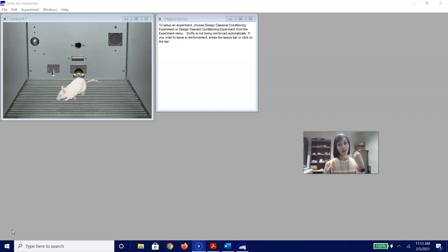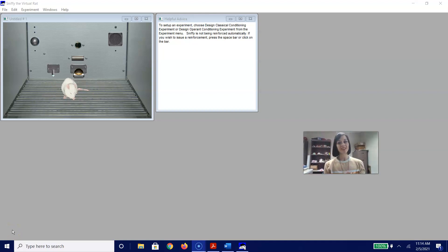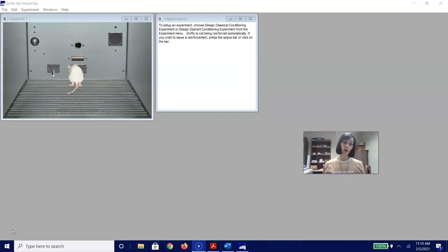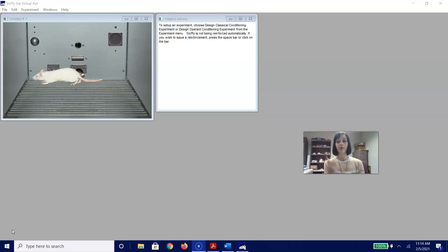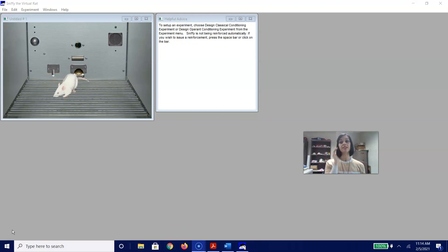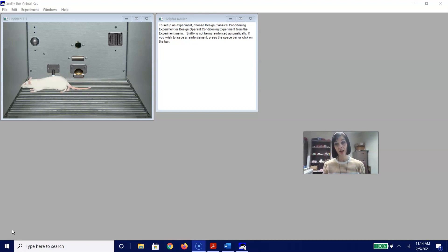Hey folks, it's Dr. Gilchrist. As promised, I thought it would be useful to walk you through a couple of Sniffy exercises that are not part of your homework assignment, but might better help you understand some of the phenomena that we are going to start talking about next week.